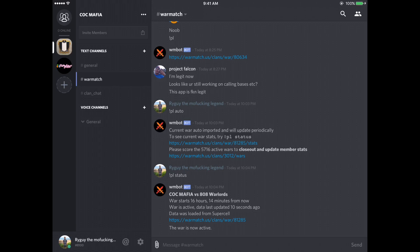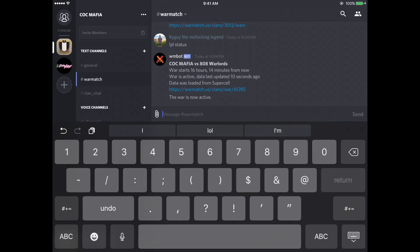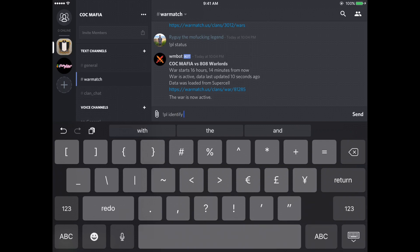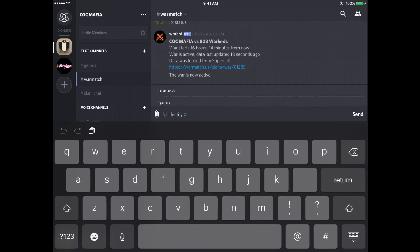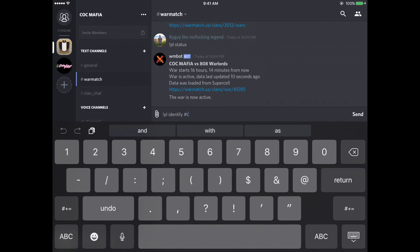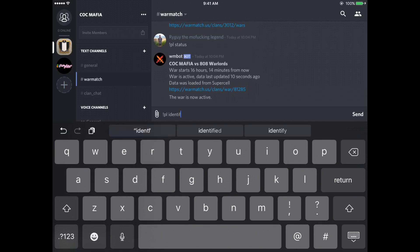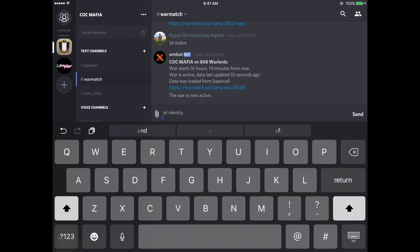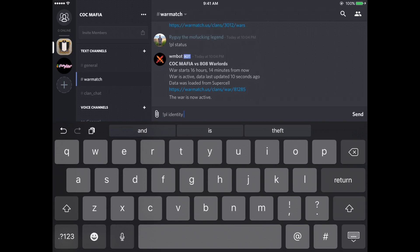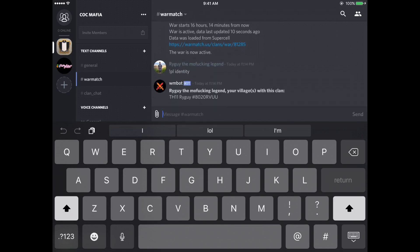So we can activate the bot. When you first get into this channel for your first time, you're going to want to type exclamation point PL space identify and then your hashtag, which would be hashtag your hashtag, without the parentheses. So if I do exclamation point PL identity, this shows who I identify as in the clan. So the bot will come back and tell me you are Ryguy, the motherfucking legend.